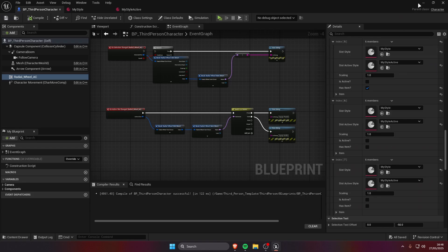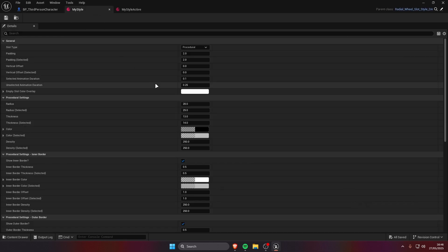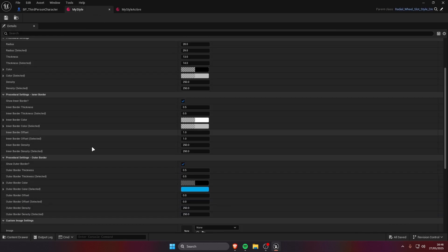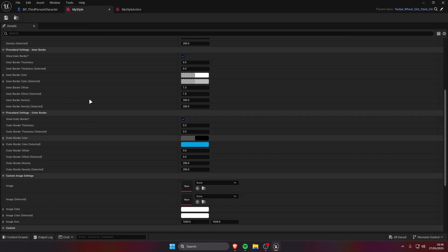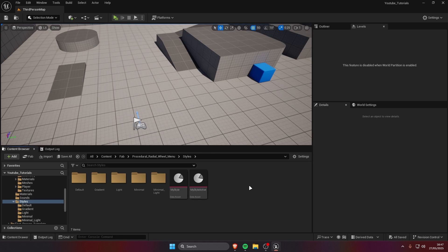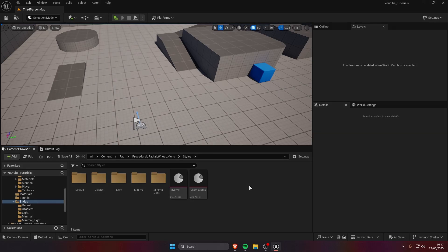You can find more information about all these settings in the documentation, it goes over pretty much everything. If you need help with anything or you have any questions you can either leave a comment under this video or you can join my discord, I'm gonna leave a link for that in the description.